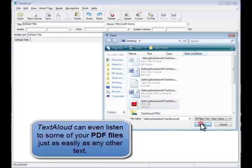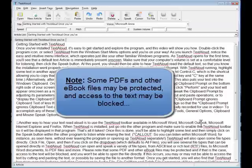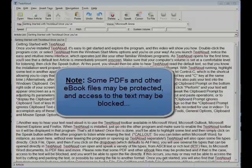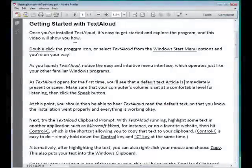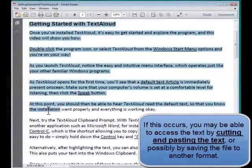Please note that some PDF and other eBook files may be protected, and if that's the case, access to the text will be blocked and you won't be able to open the file directly. If this occurs, you may or may not be able to access the text by cutting and pasting the text, or possibly by saving the file to another format.